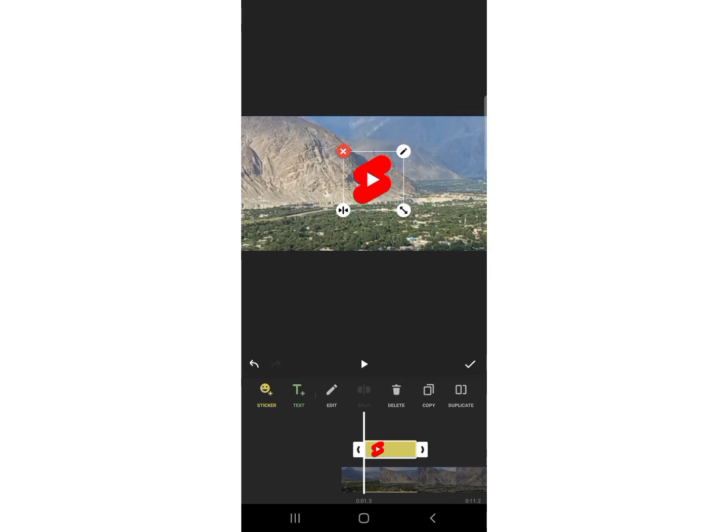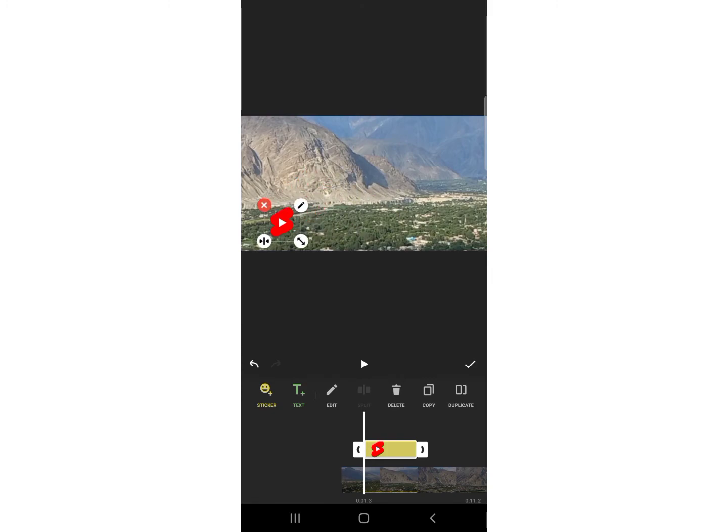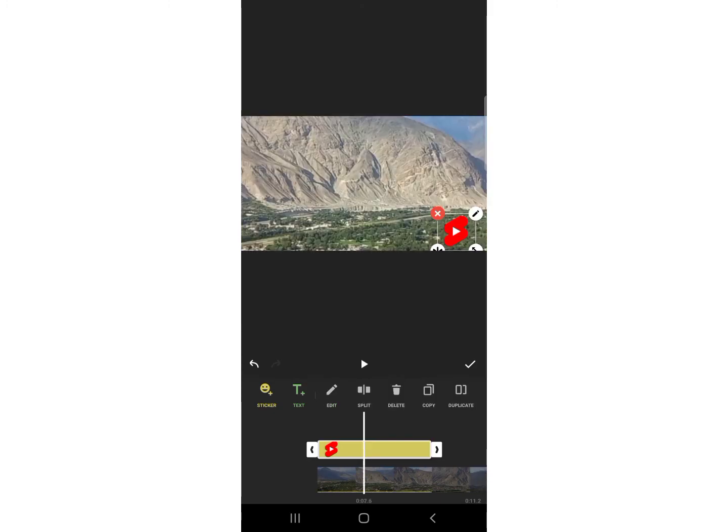In this way you can add PNG photos or logos in your videos by using InShot app. Thanks for watching.